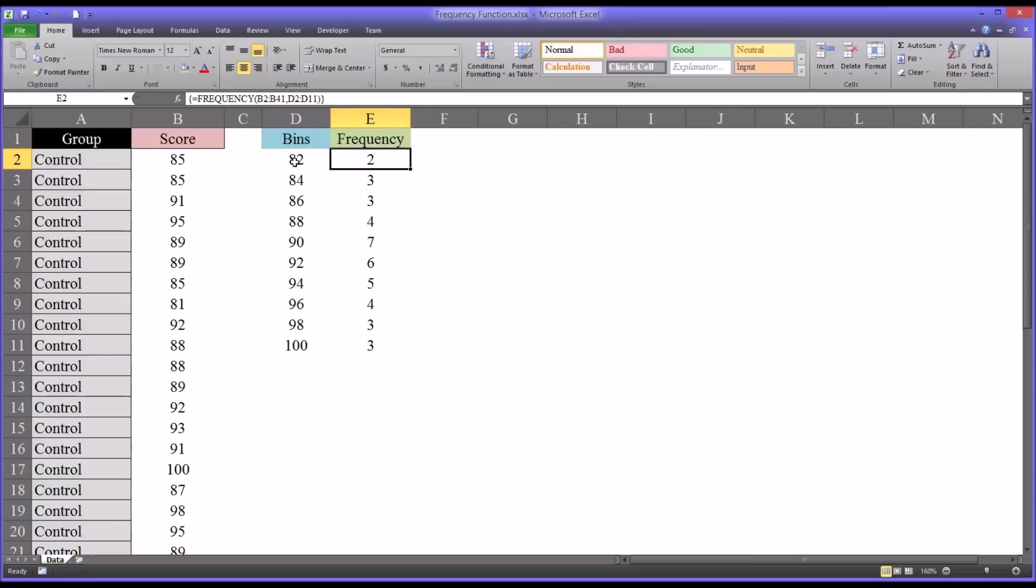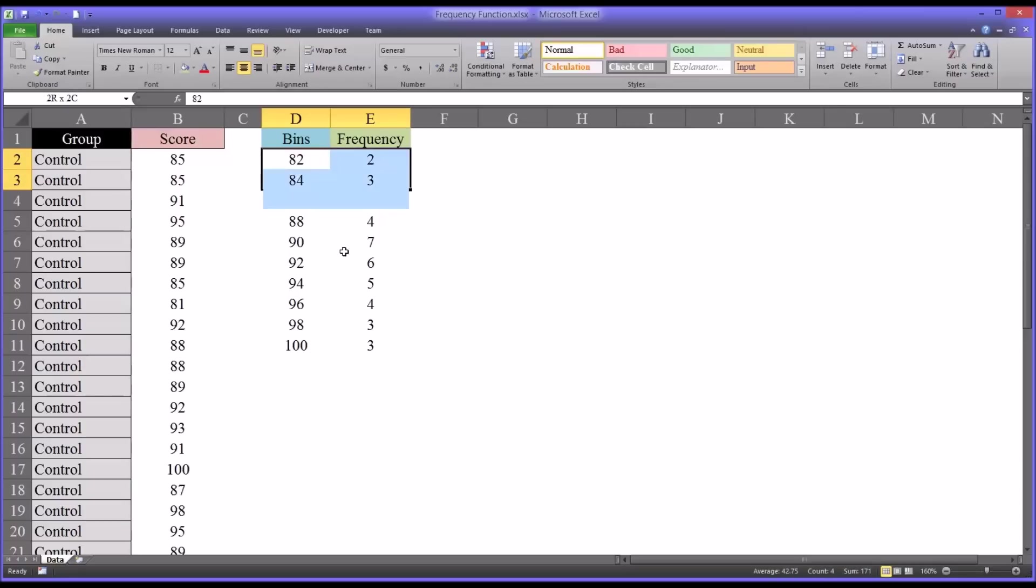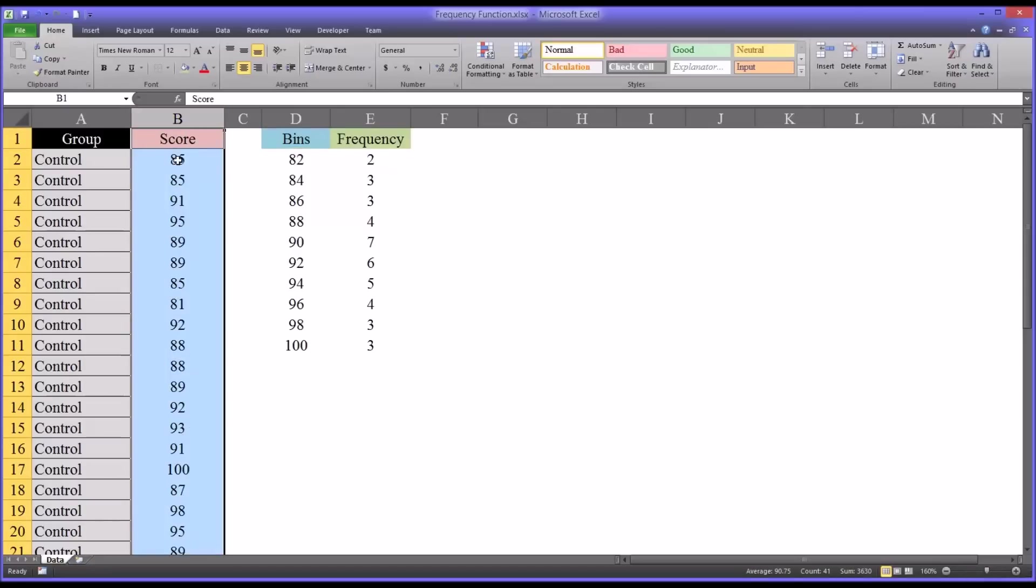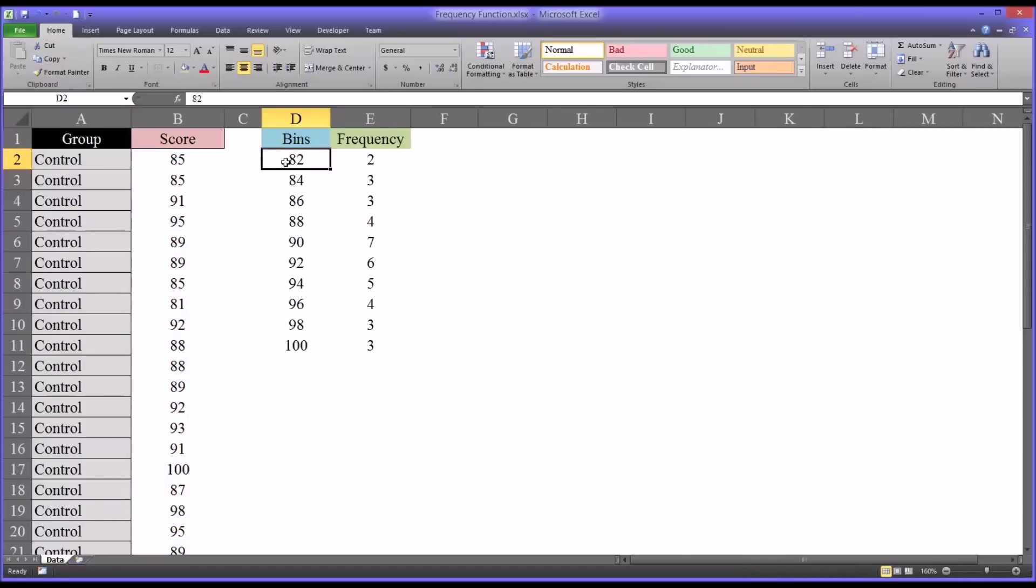You can see I already have the bins and the frequency function here. This tells you that the value 82 - and this is up to 82, that's how this is interpreted - so in this case I happen to know that the lowest score in this range is 80.